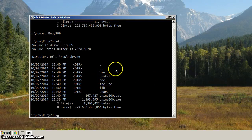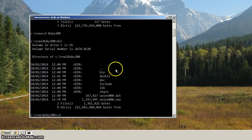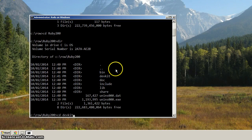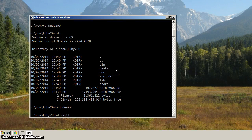You'll see that we've got a bunch of directories, including DevKit. So let's CD into DevKit. And let's hit DIR.